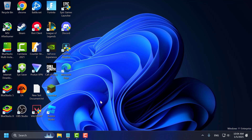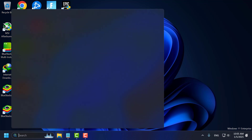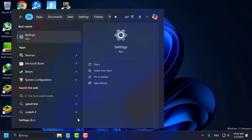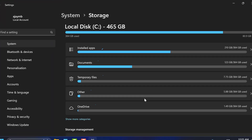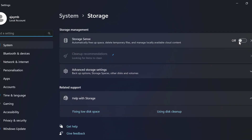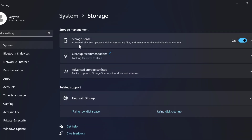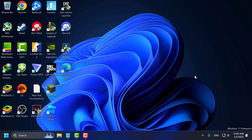Ninth step, use storage optimization tools. Go to the search menu and type 'storage sense'. Turn on Storage Sense. This will automatically free up space, delete temporary files, and manage locally available cloud content.